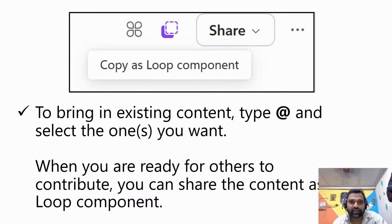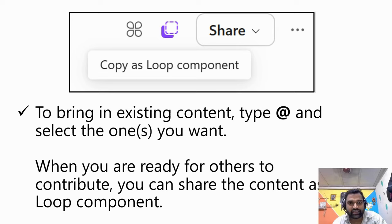Alright, now let's talk about bringing in existing content and sharing it with others.